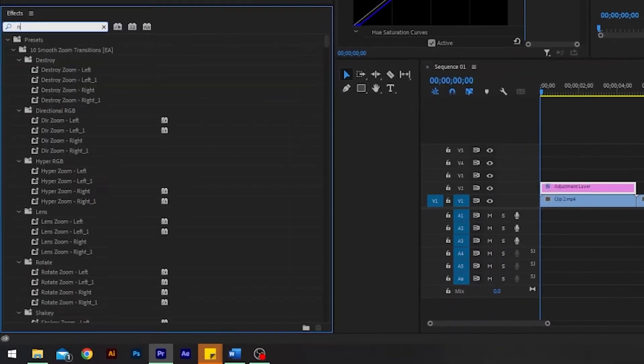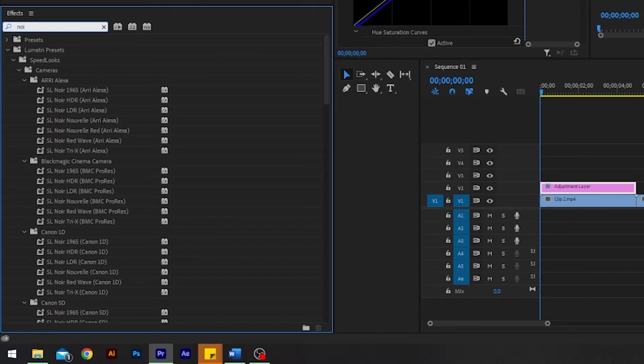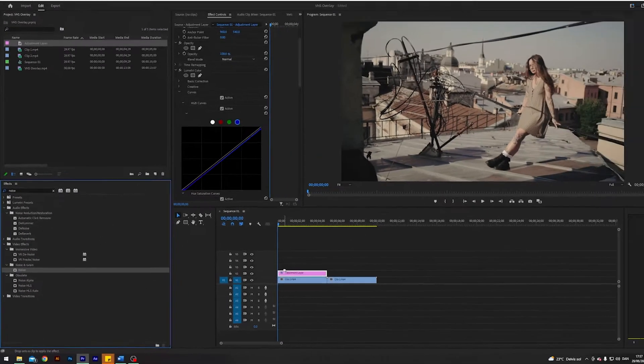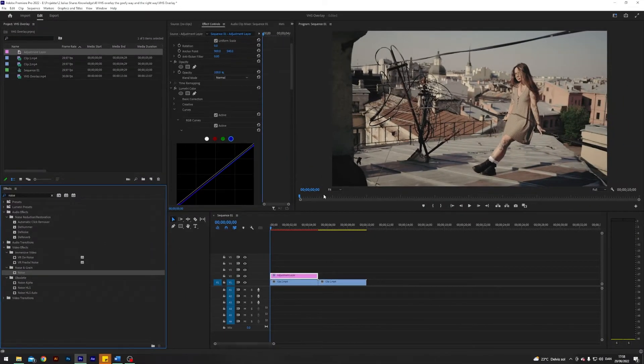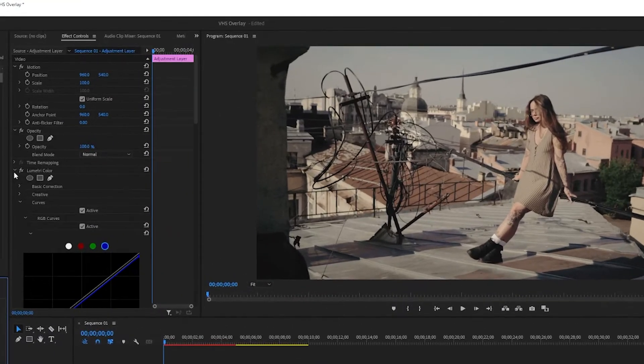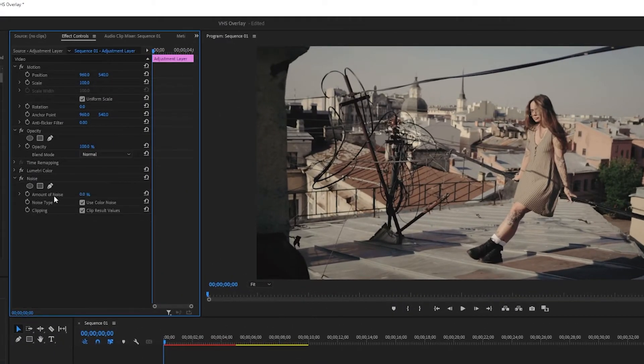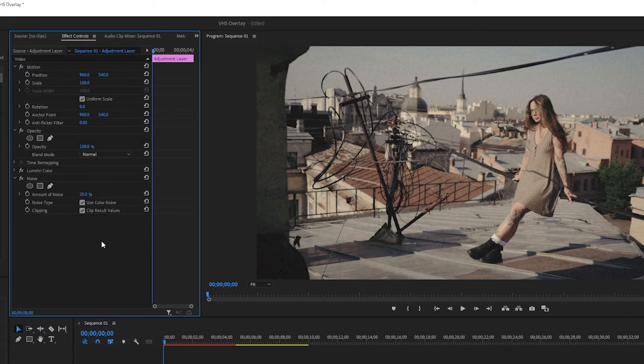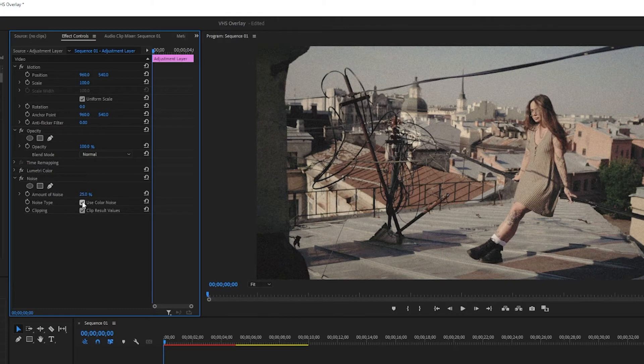Next up I'm going to search for an effect called noise under noise and grain and apply that. Next up I'm going up into my effects controls and under noise I'm going to change the amount of noise to 25%, but here it is completely optional how much noise you want, and I will take off use color noise.